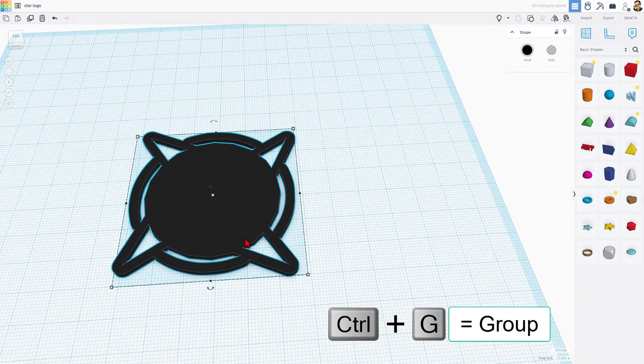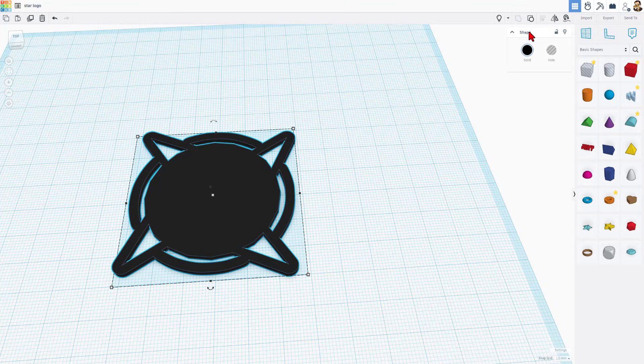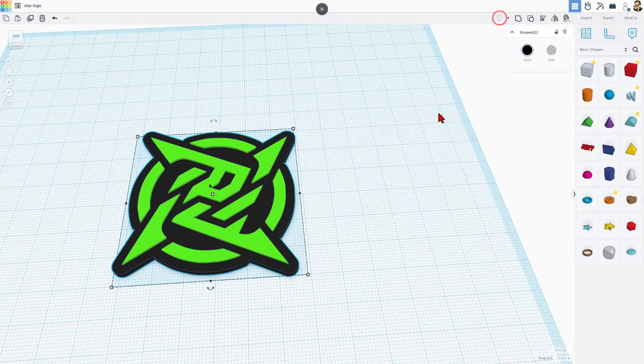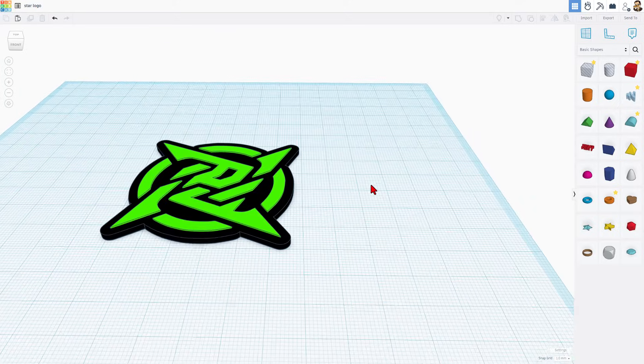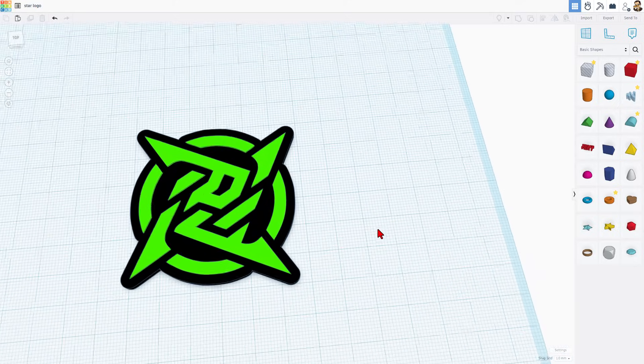After a moment, you'll see that it groups. And if we do show all, bingo, your logo is ready. Friends, how cool is that?